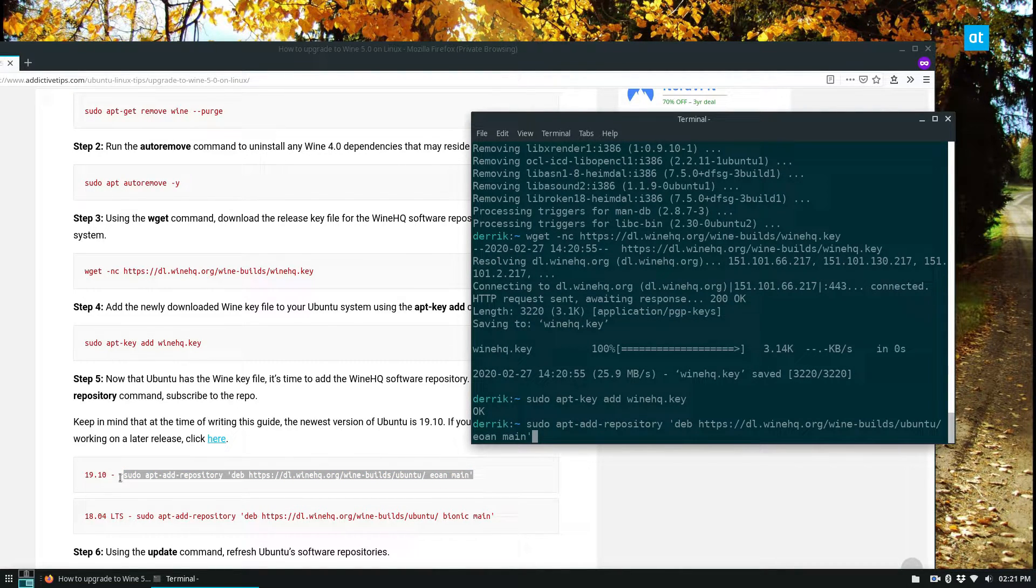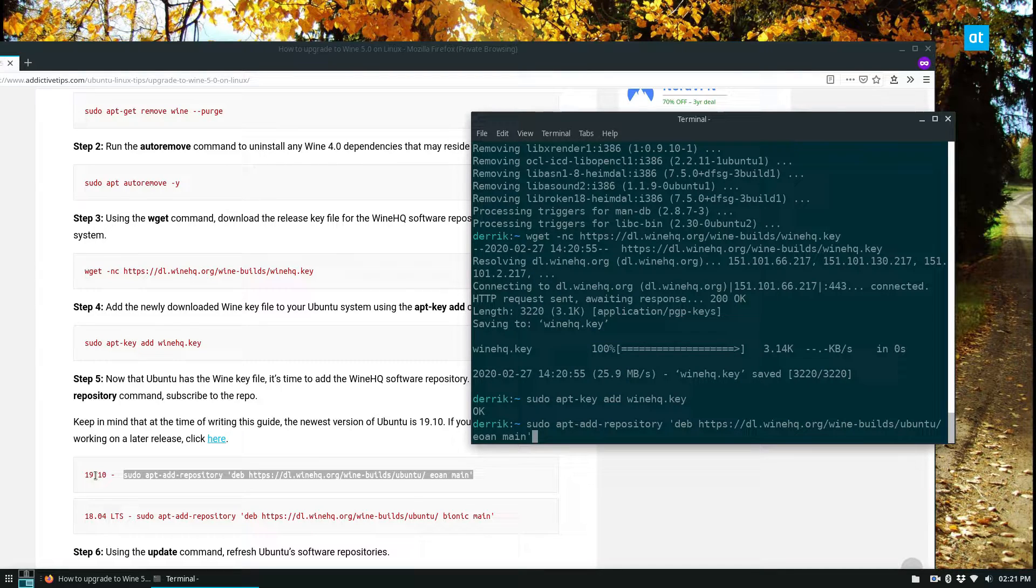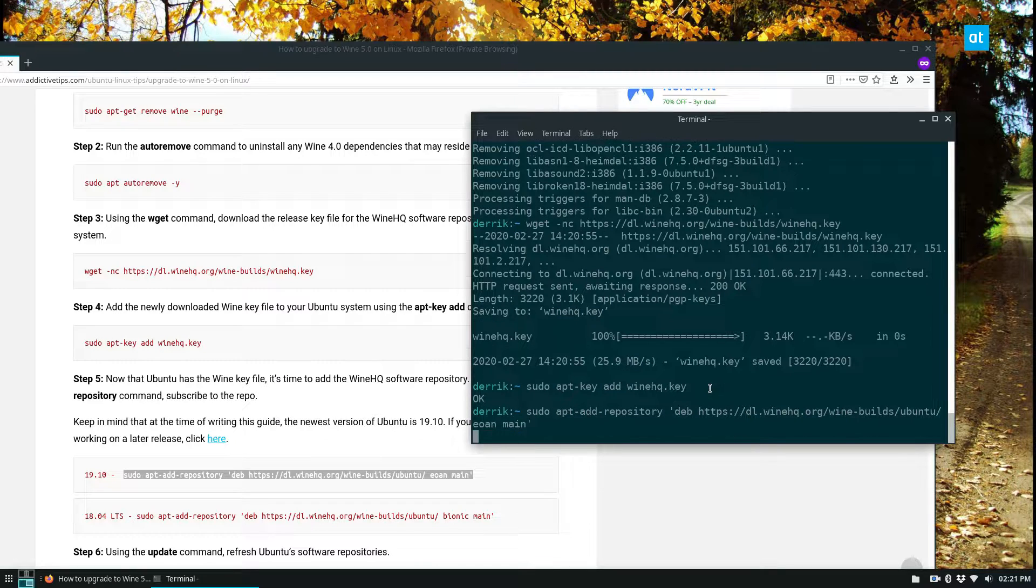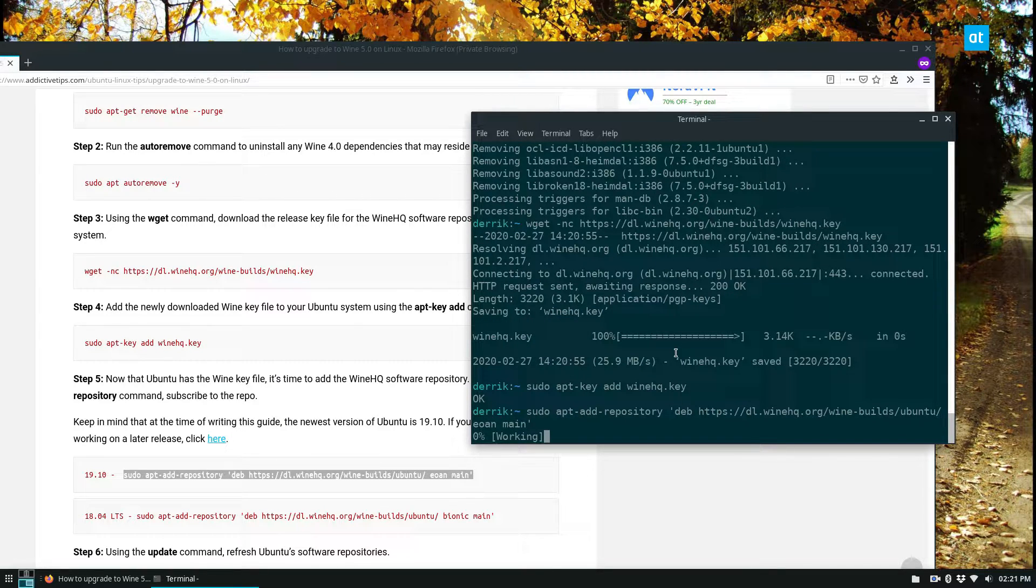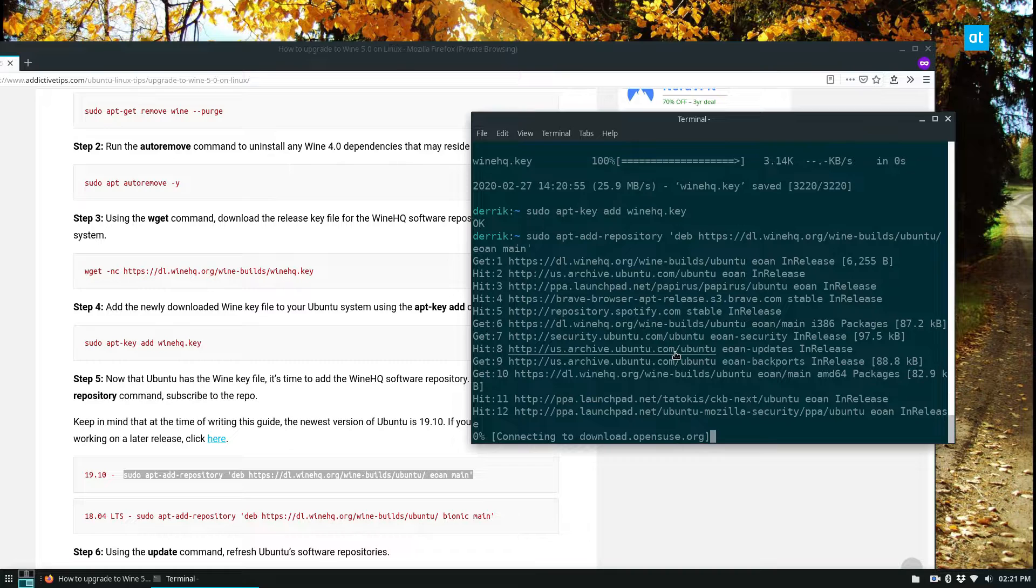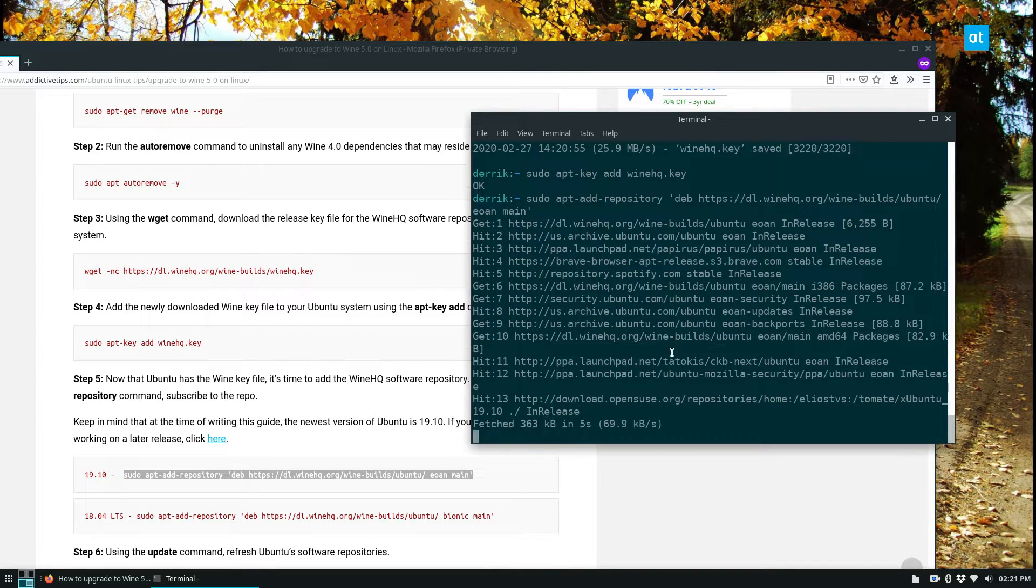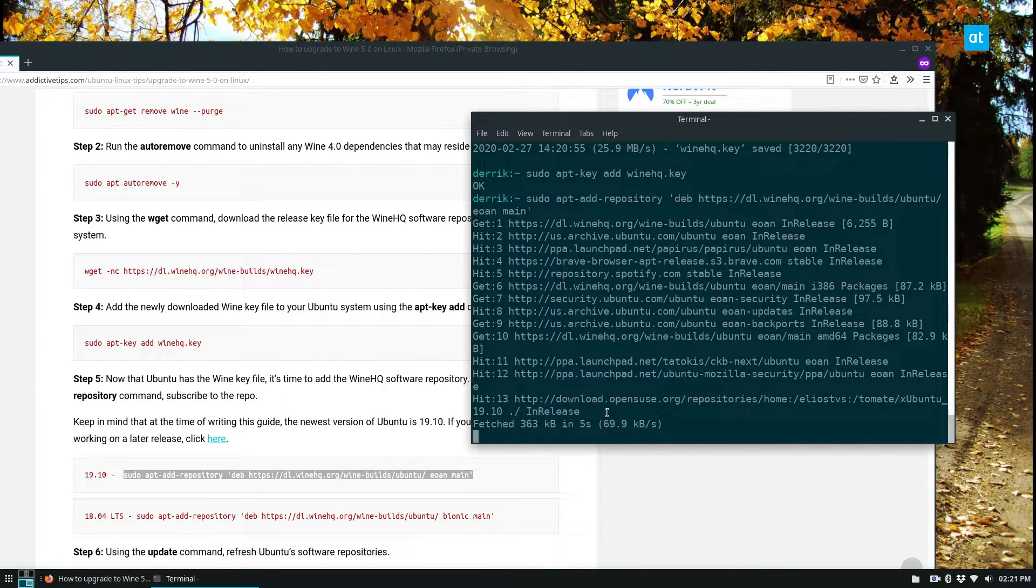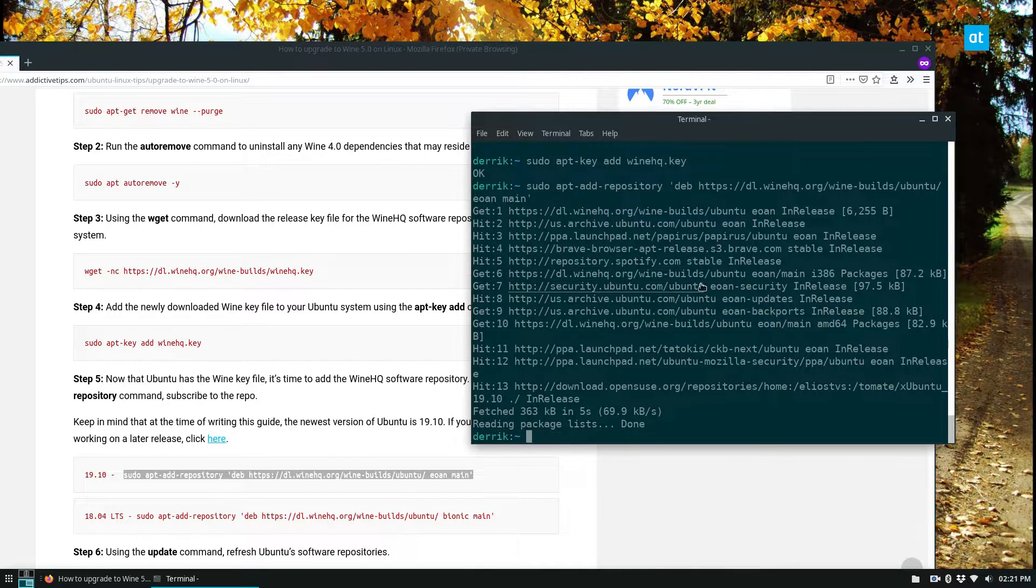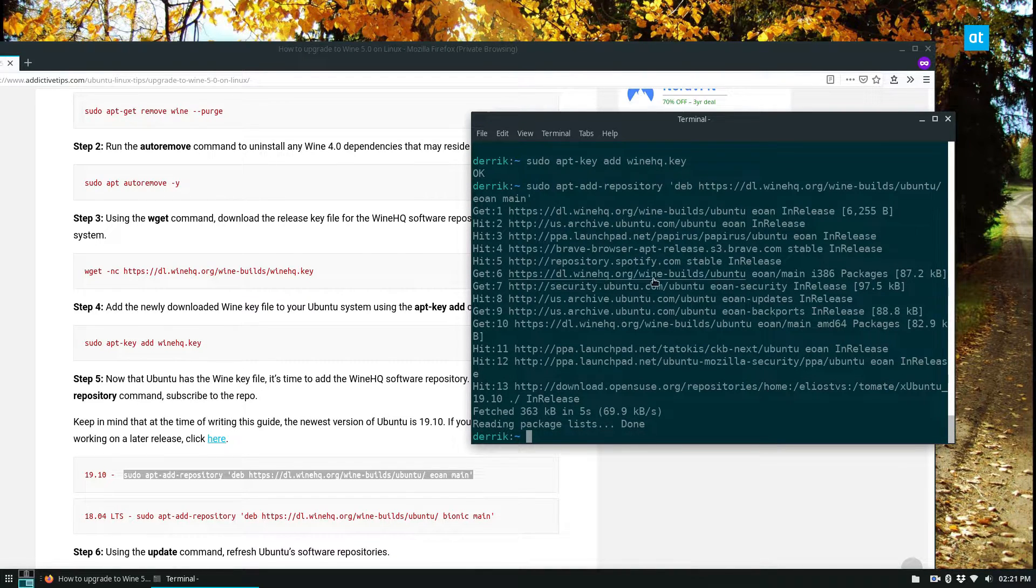Do not copy the 1910 dash thing, that's just a denotation to tell you what one is what. Press the enter key, it's going to run an update, and we will know that we have Wine, our repo working, because we can see where it is. Wine builds Ubuntu right there.